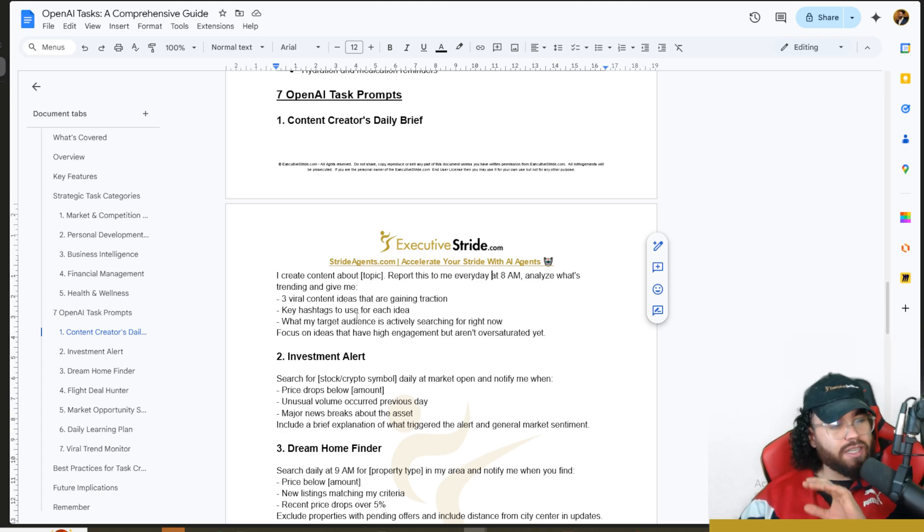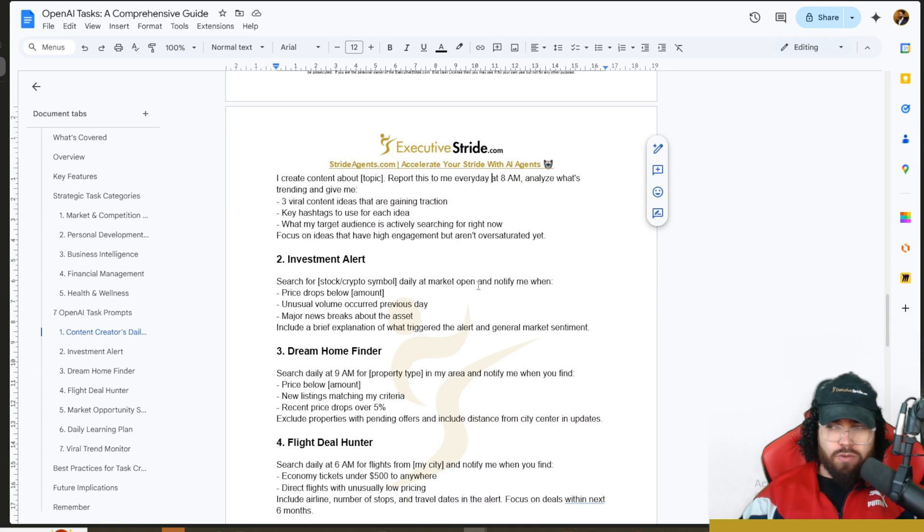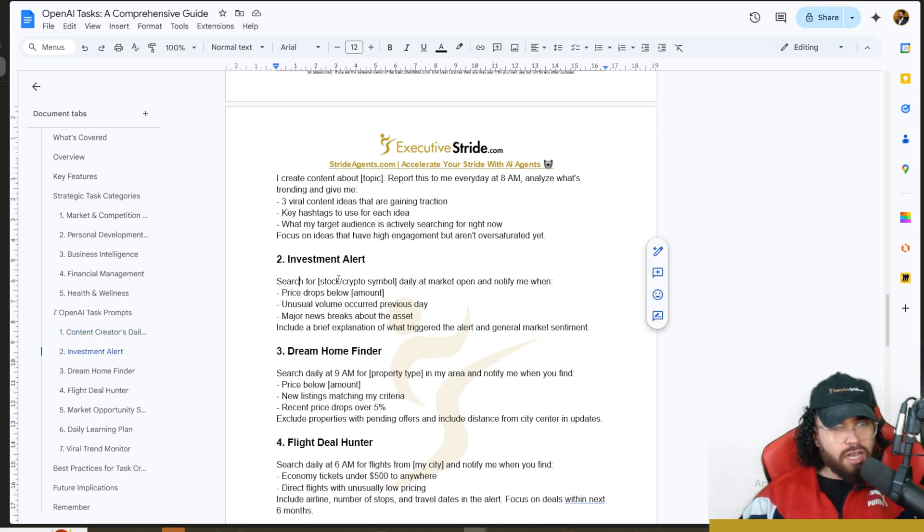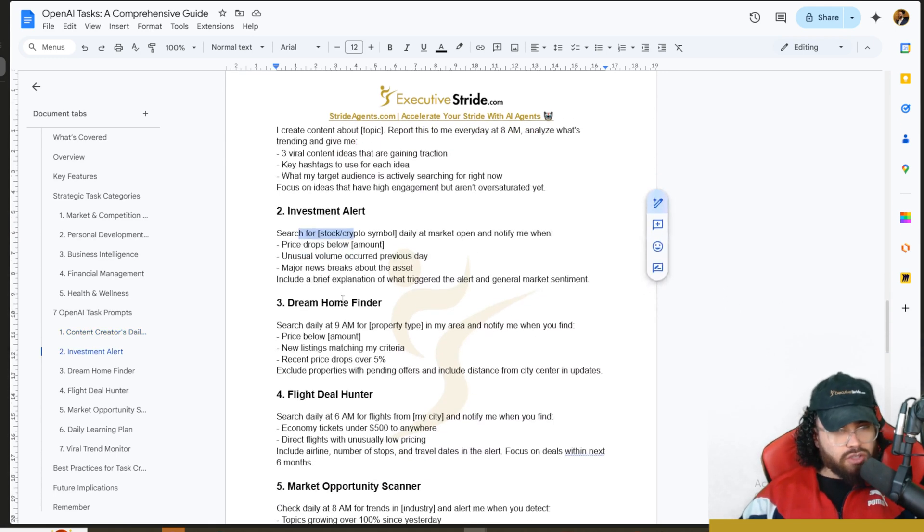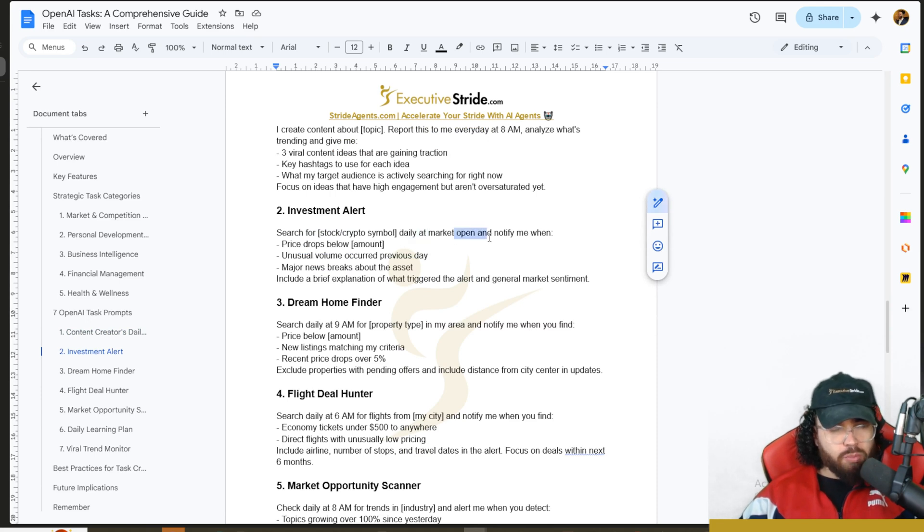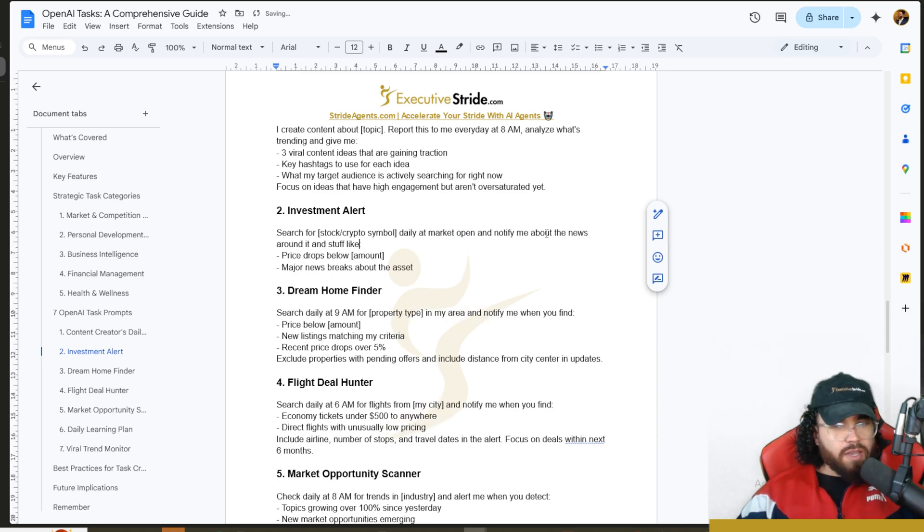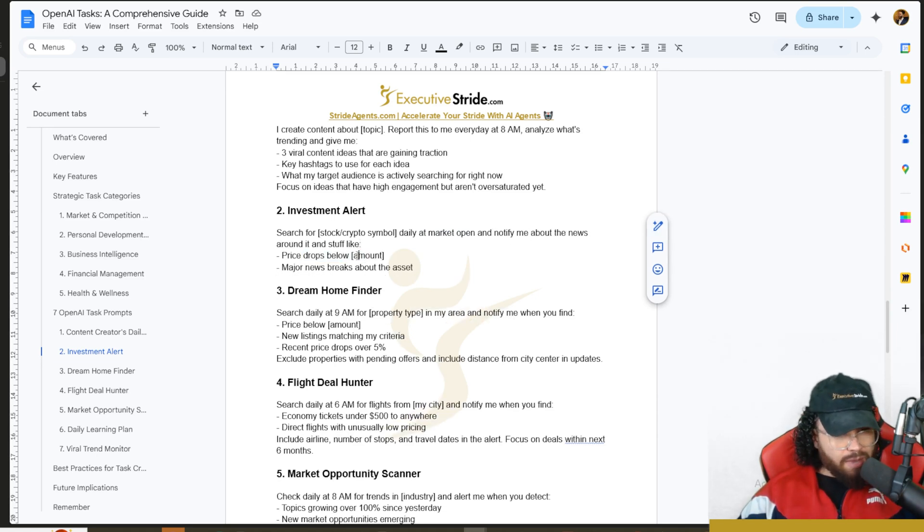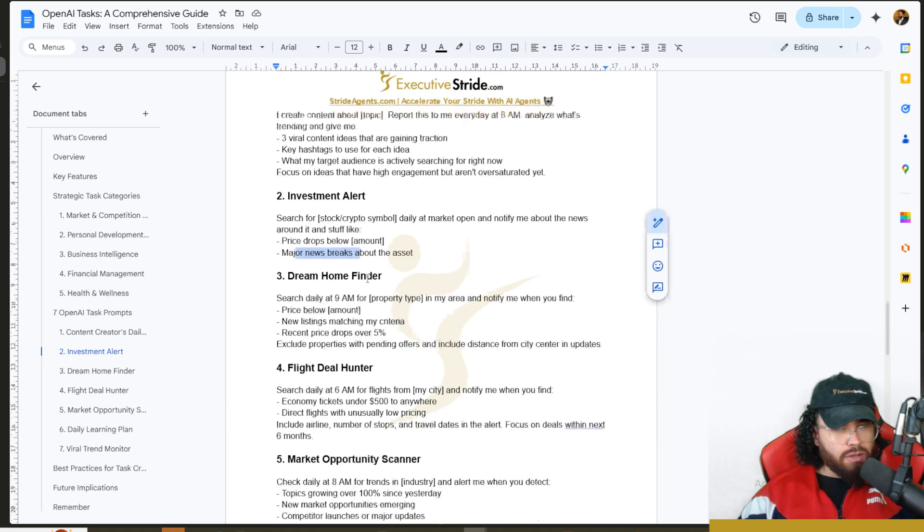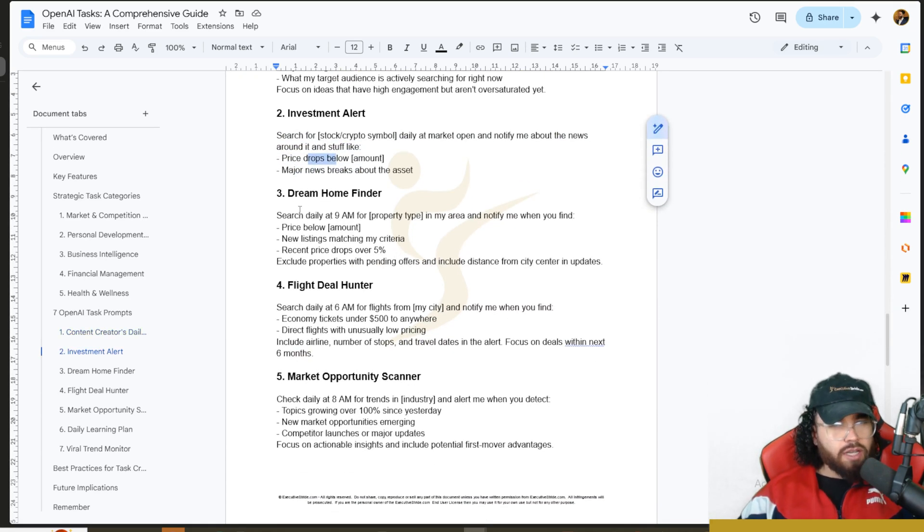I'm not going to show you all the other ones being implemented, but they're in the guide. Here's one: search for [stock and crypto ticker symbol] daily at market open or specific time. I would change some of this and make it the specific time and notify me about the news around it, price drops below X amount, or major news breaks about the asset.